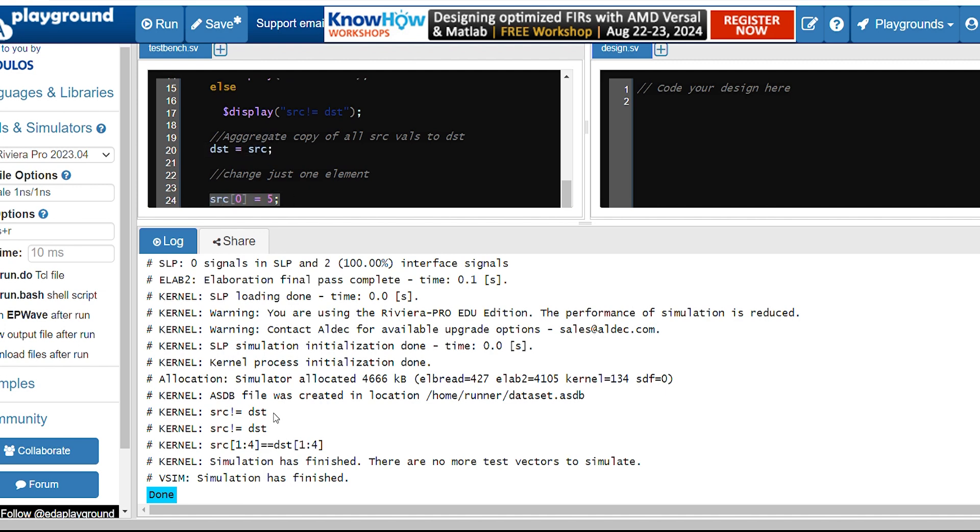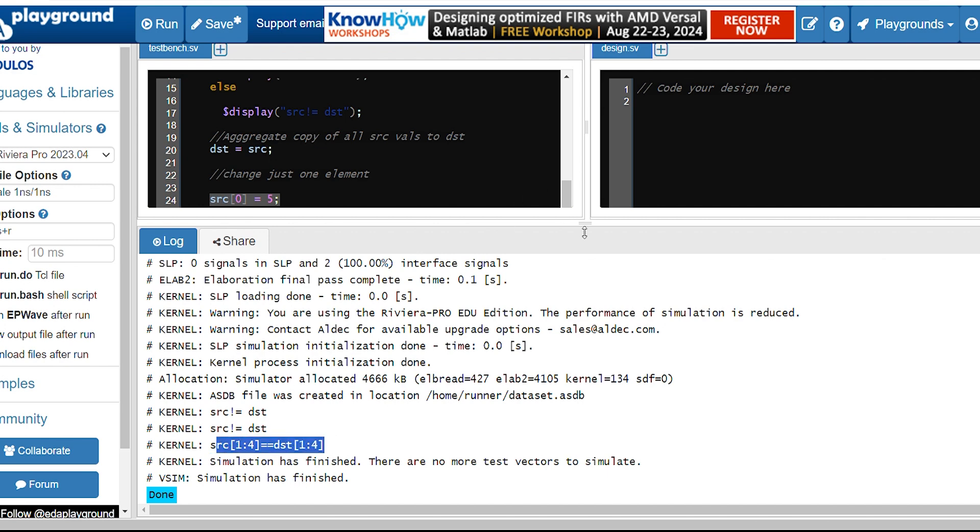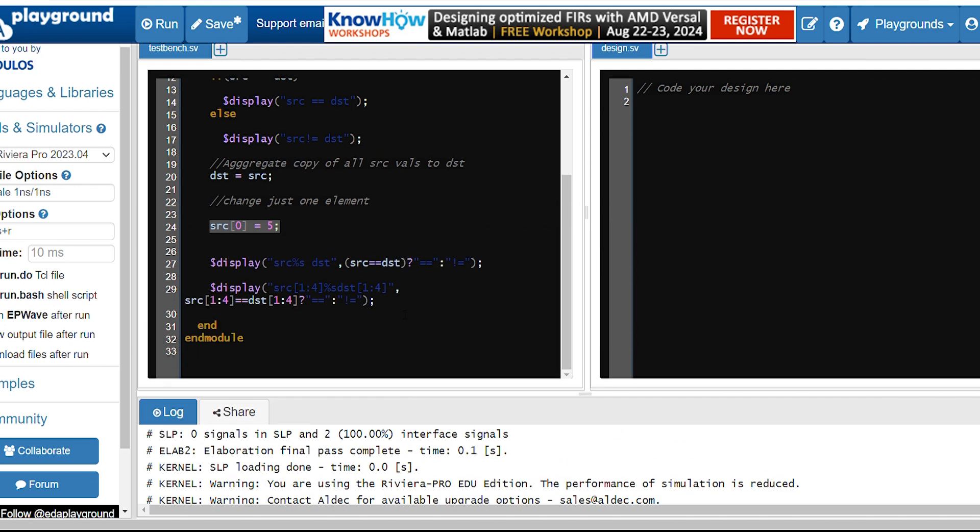So again they were not equal. And then we have checked from values one to four, were they equal or not. So they both were equal, so it is displaying the value that one to four is equal.